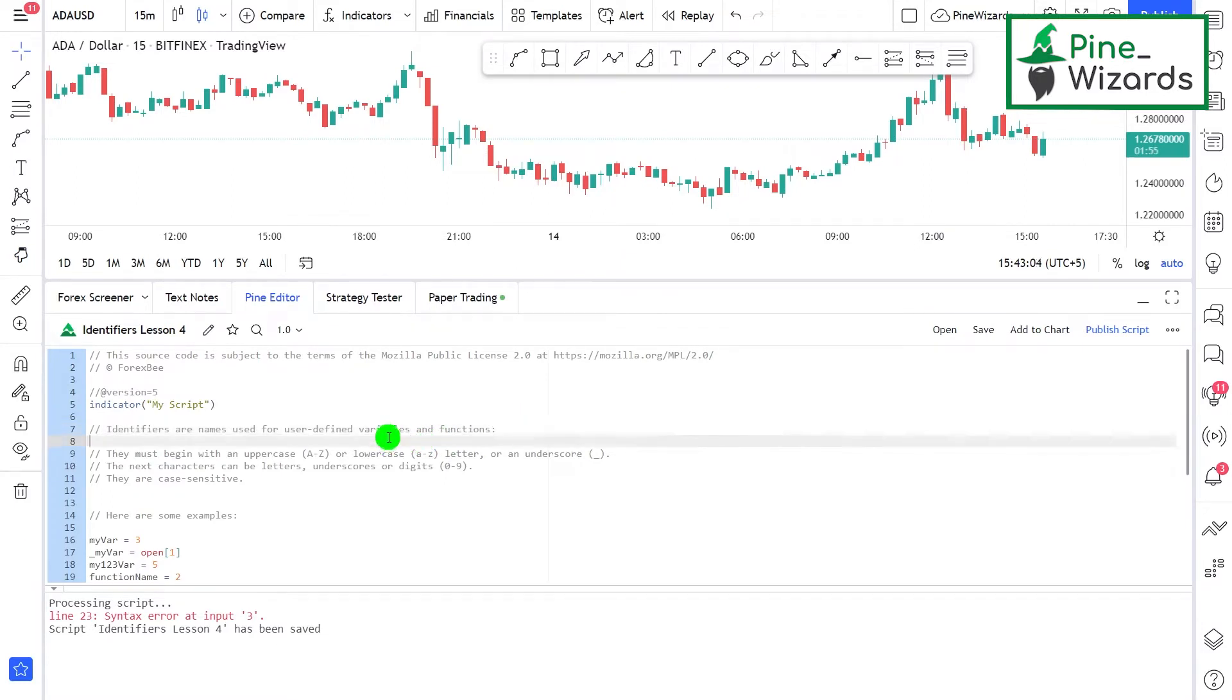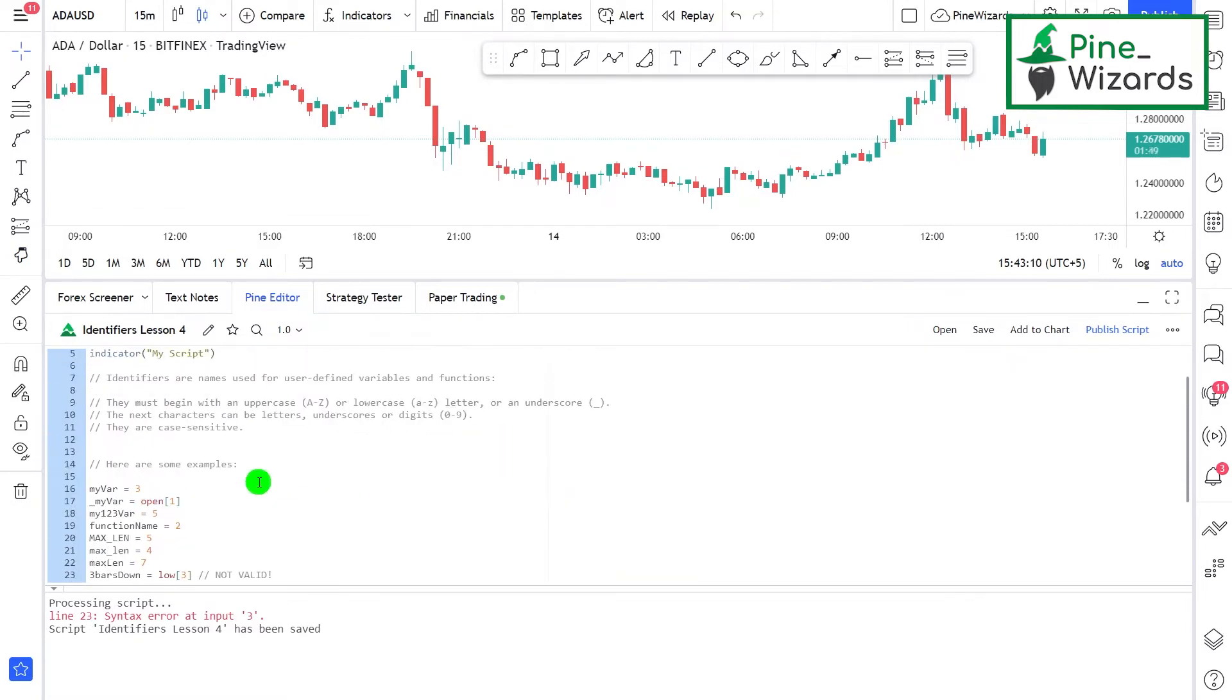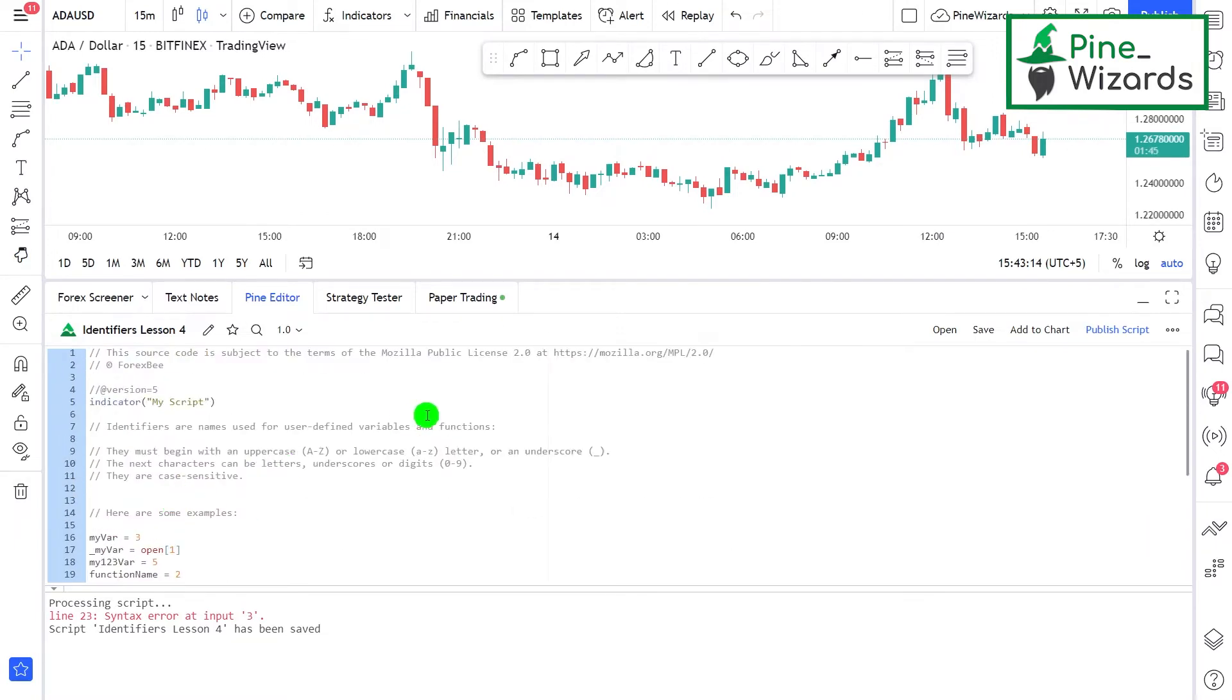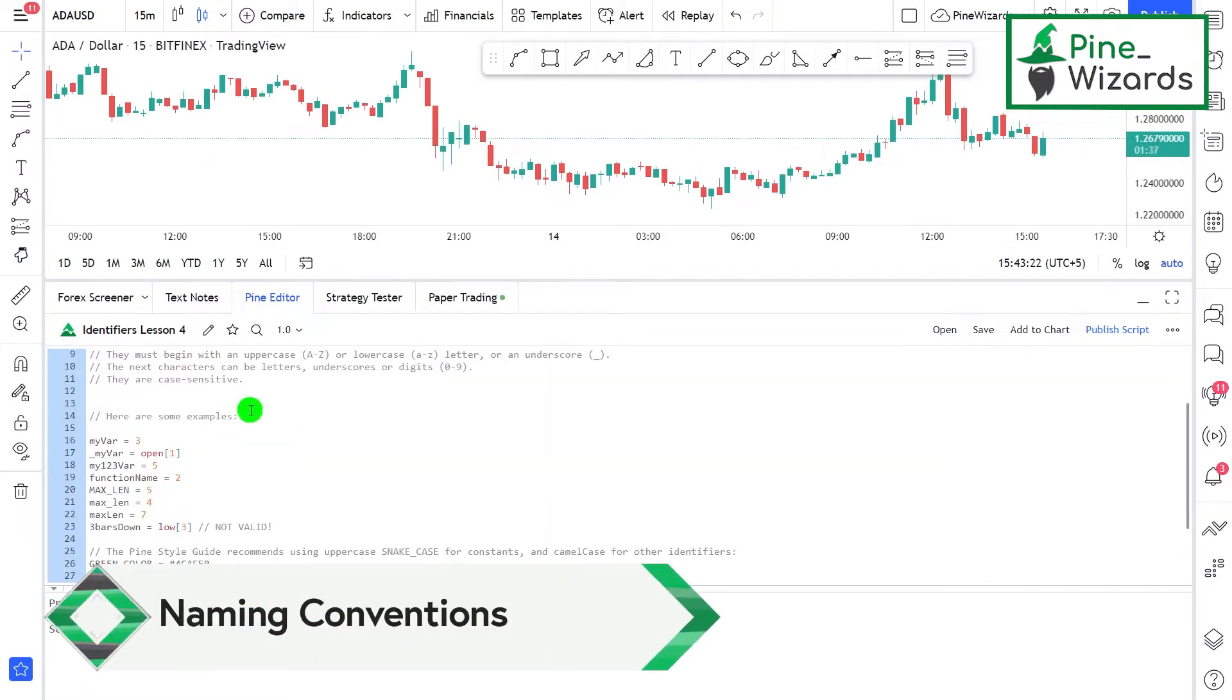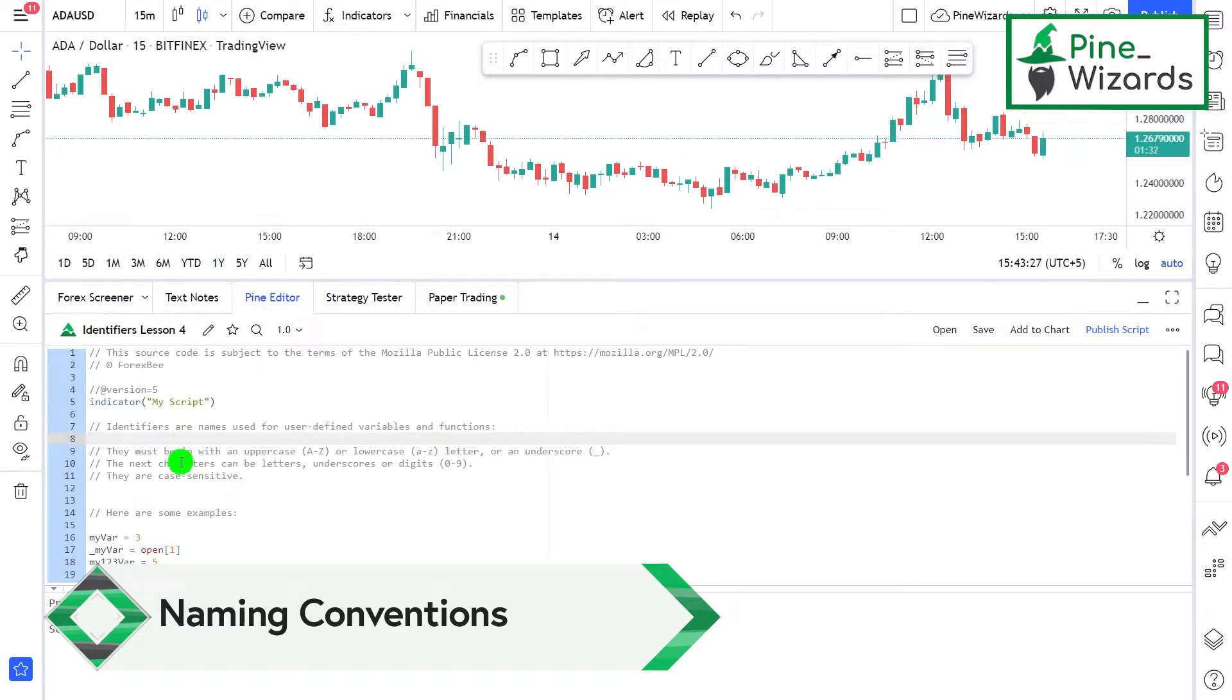While coding in Pine Script, we sometimes need to define variables and functions that we can use later in the code. The names of those variables and functions are called identifiers. There are some naming conventions that you need to keep in mind while naming your function or identifier. The first one is that they must begin with an uppercase or lowercase A to Z letter, and also they can begin with an underscore.